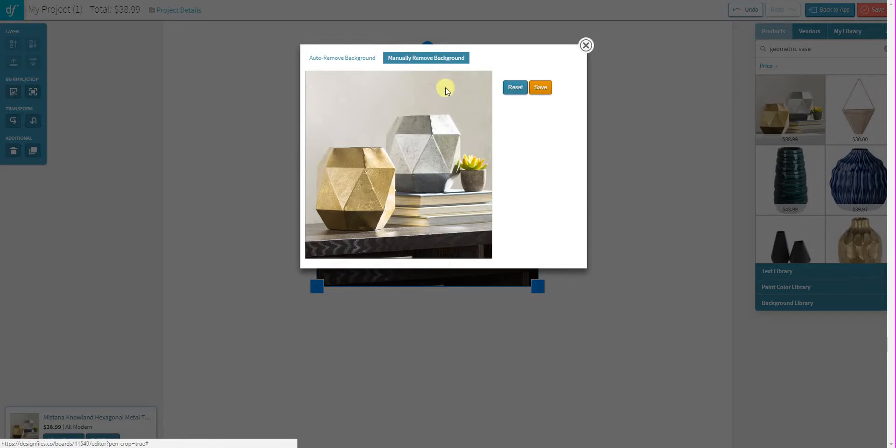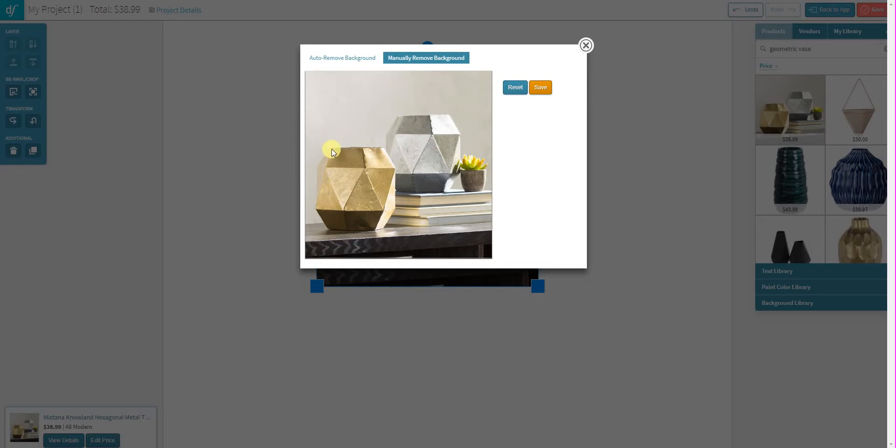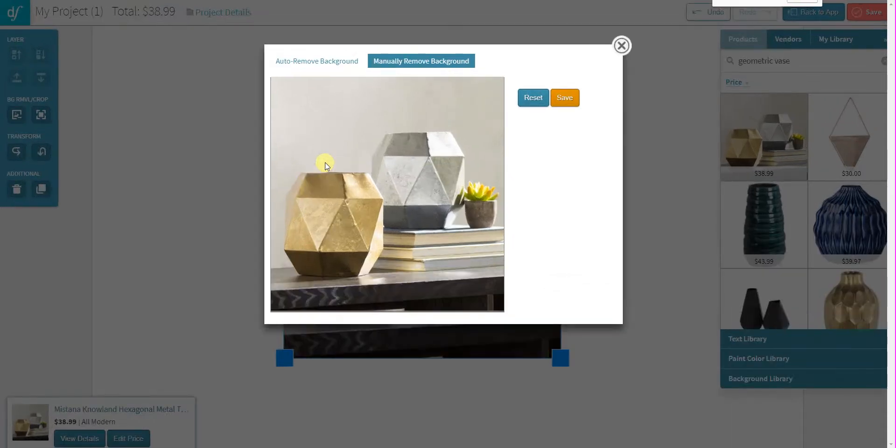We are going to be increasing the overall size of this image to make it easier for you to clearly see the edges of a product. But for now, what you can do is you can increase the size of your screen using the keys on your keyboard.